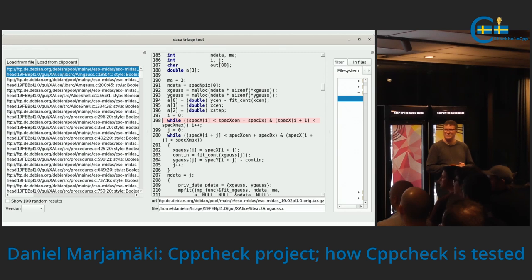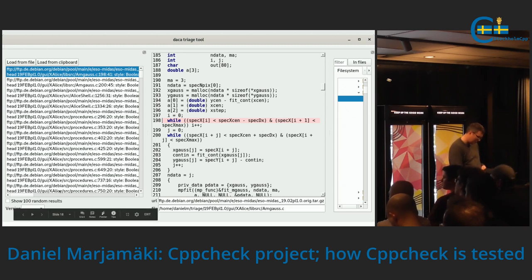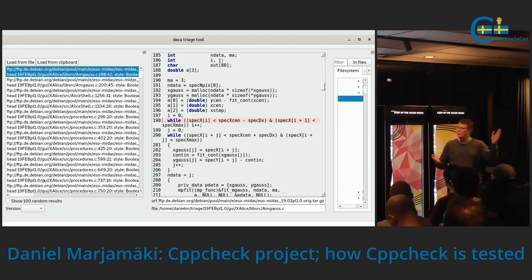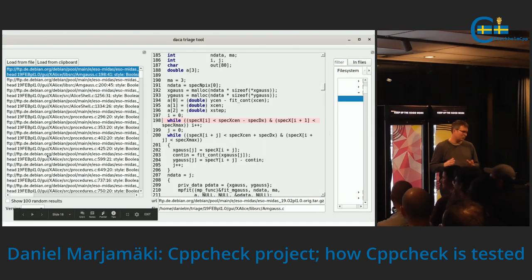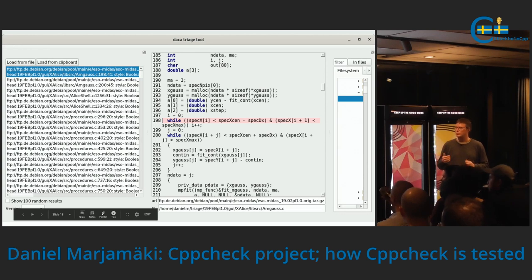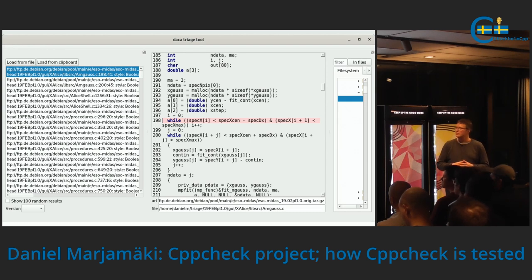Q: Does this tool only show new warnings — warnings that wouldn't have appeared in 1.89? That is a good question. We have down here a checkbox that says 'show 100 random results', and we also have an option box for version. So we can choose: do we want to see only head results, only 1.89 results, or both? Right now it's both, but this particular list doesn't have any. Those version-filtered views are very interesting.